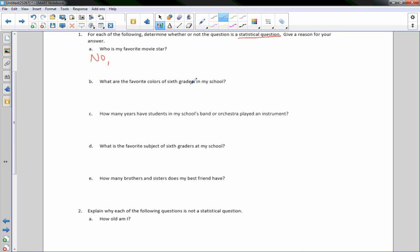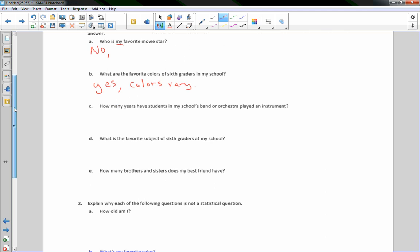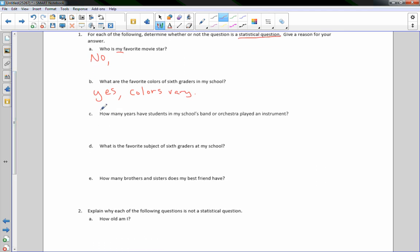Question B: What are the favorite colors of sixth graders in my school? Yes — colors vary. We have a group of people to ask, and not everybody will say the same thing, so this is a statistical question. Question C: How many years have students in my school's band or orchestra played an instrument? That is also a statistical question.